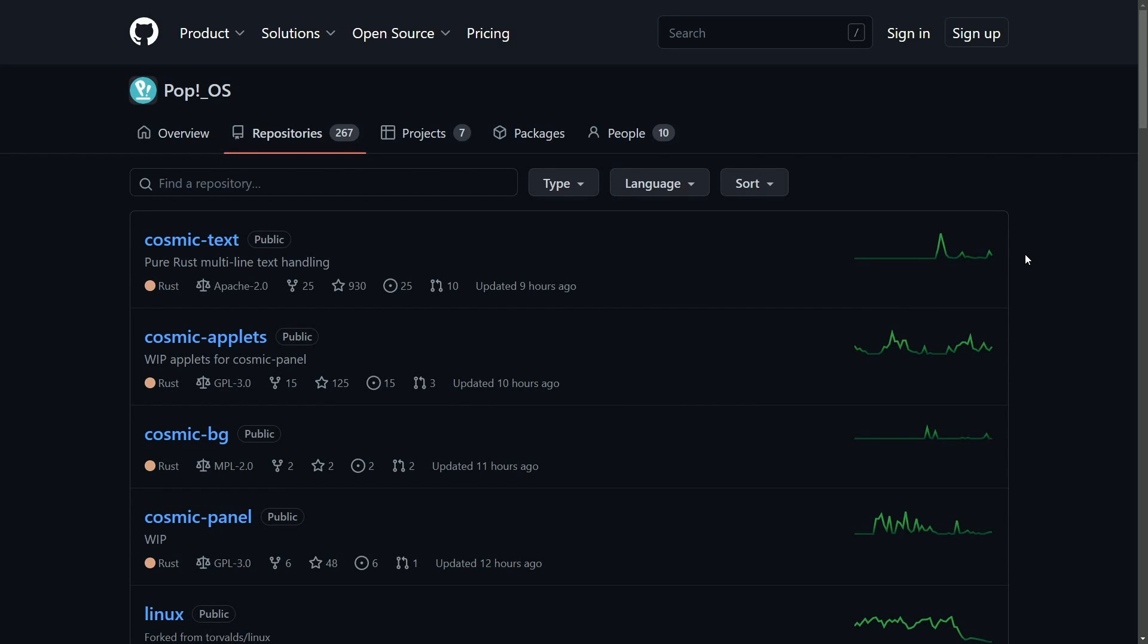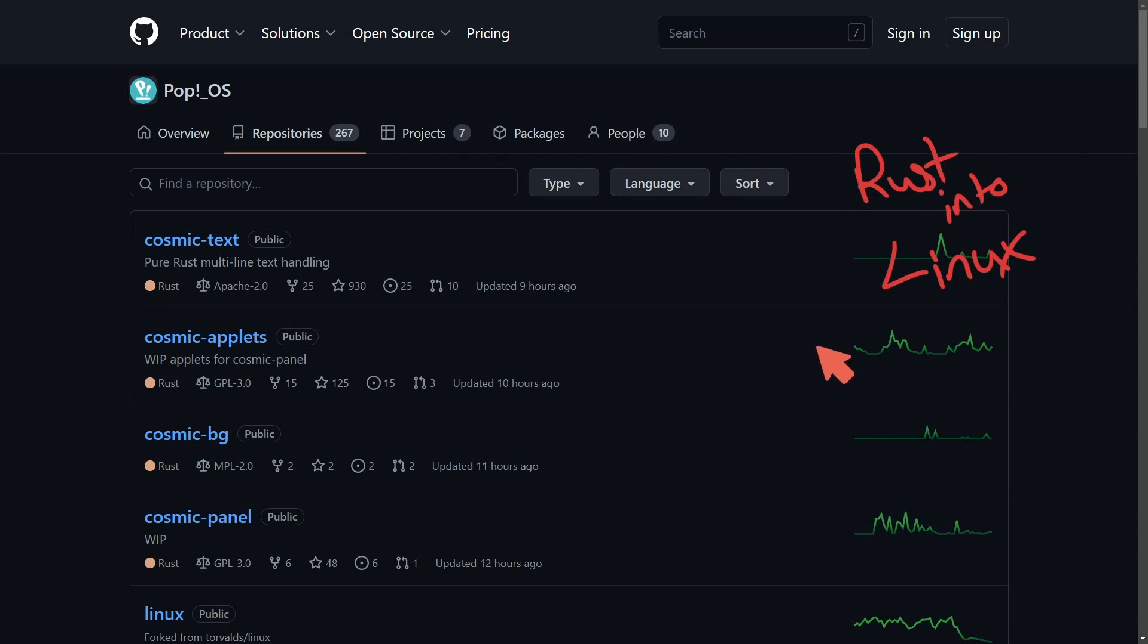One thing I love about Pop!OS is that they are showing you in real time how they're developing with the public repo of their system. Not only do they dive deep into developing their own apps and specifically trying to put Rust into Linux, but they also have hardware.